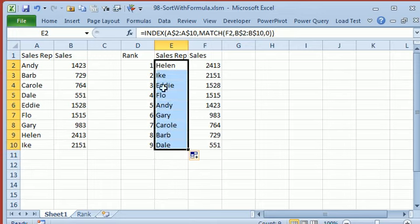The place where this particular method falls apart, though, is if there is a tie. Both people, so let's just put in 1,000 here, Ctrl-Enter, so 1,000 appears twice, but they're both credited to Eddie.